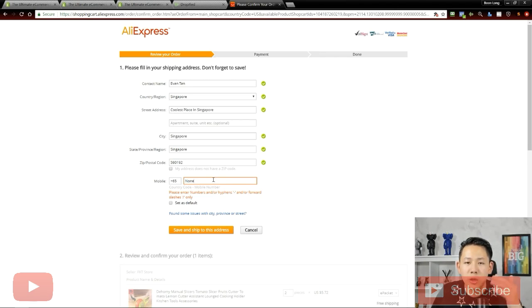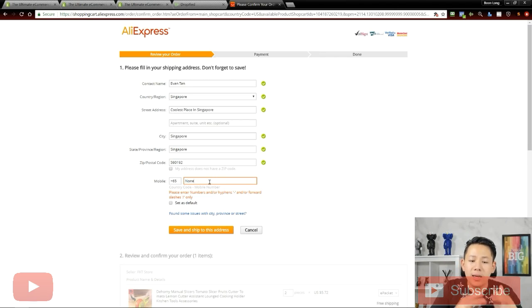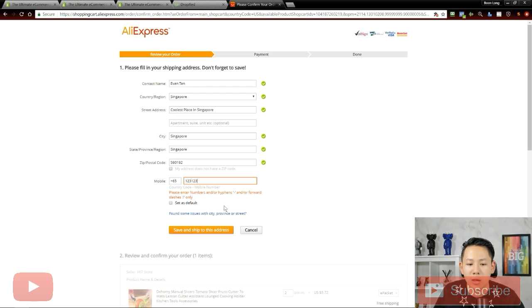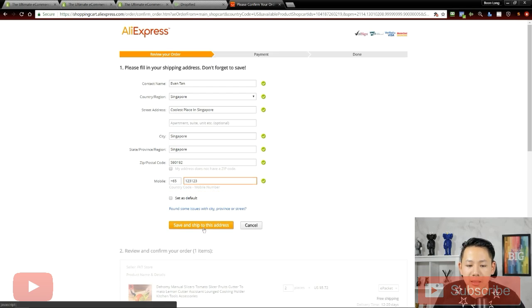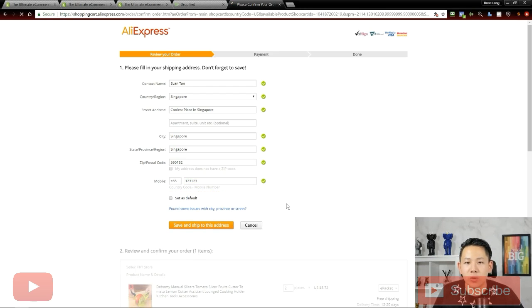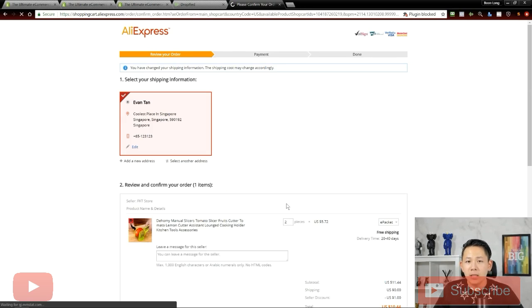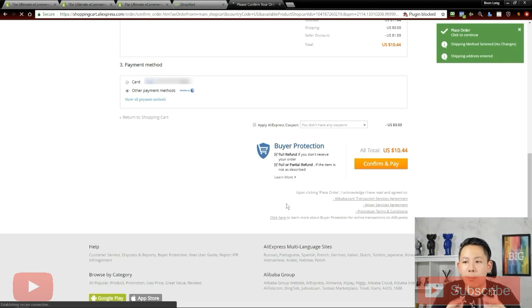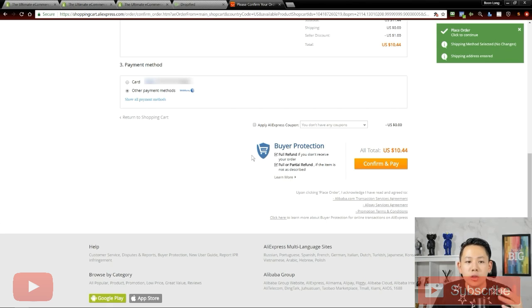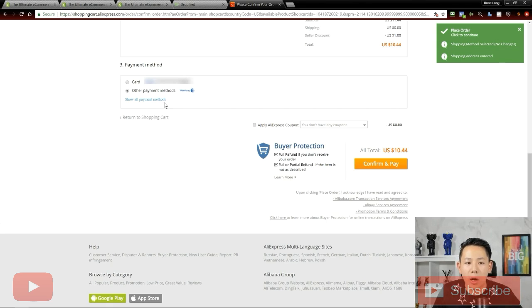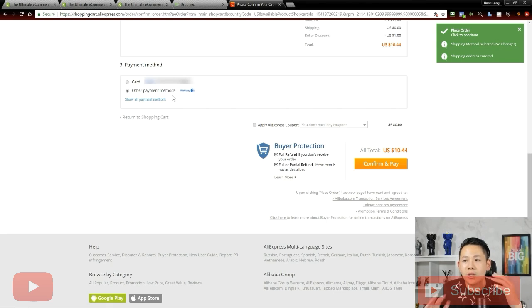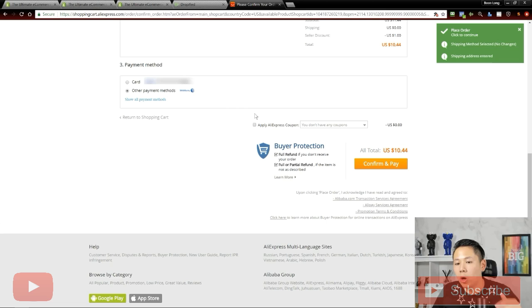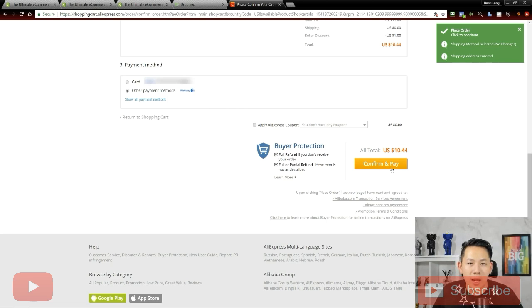Because I couldn't put in a number, it's supposed to go through right away. So let me just put a mock number here and save and ship to this address. Technically, it was supposed to come all the way to this page right away. All you need to do is choose the payment method, either by card or other payment method. Once you've done it once, it will automatically go through all the way. All you need to do is just come here, confirm and pay and you're good to go.